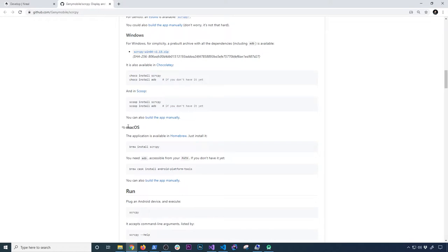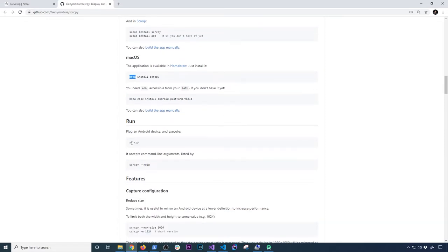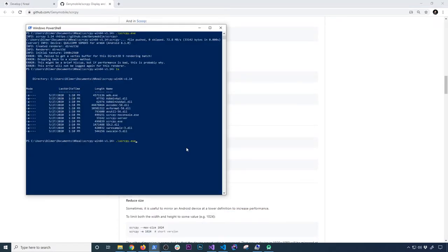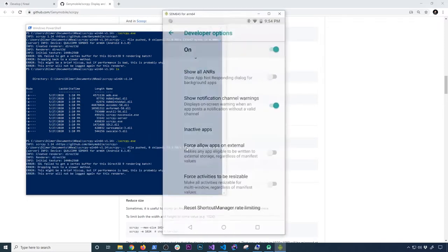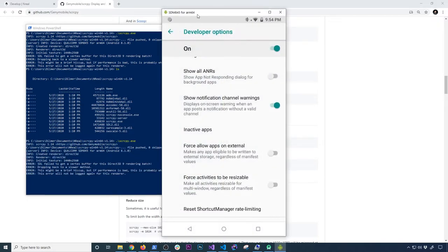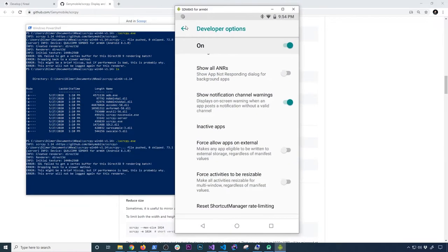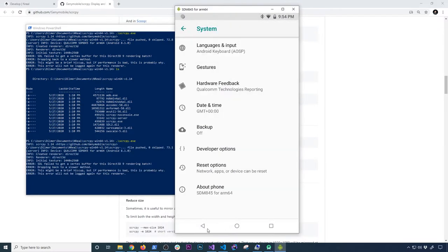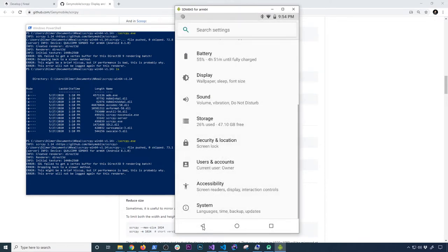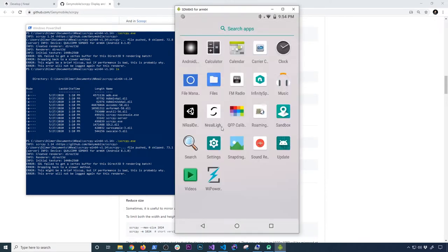You can also do this on macOS — use Brew to install it. To run it, you just run that command. It's going to look like a simulator, but it's actually the real device — a real operating system running over TCP/IP. So it's connecting to it and we have full access to it.